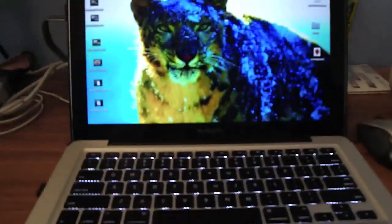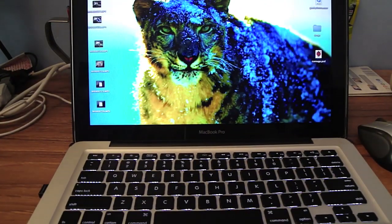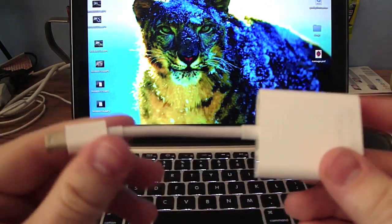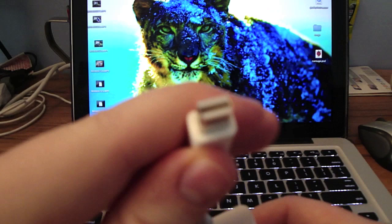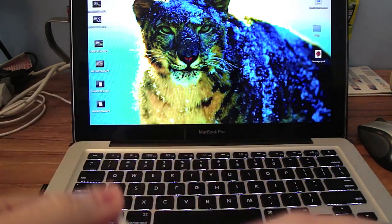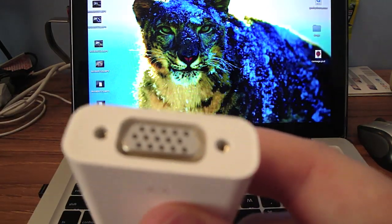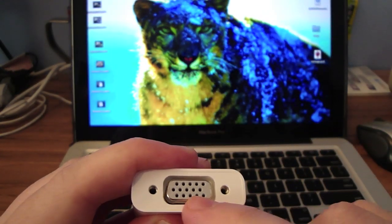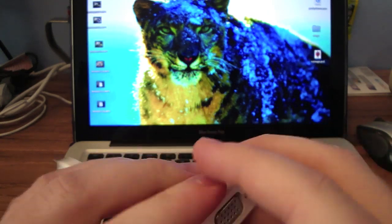You're going to need a few things. First, you're going to need a mini display port to VGA. The VGA only uses video, no audio.